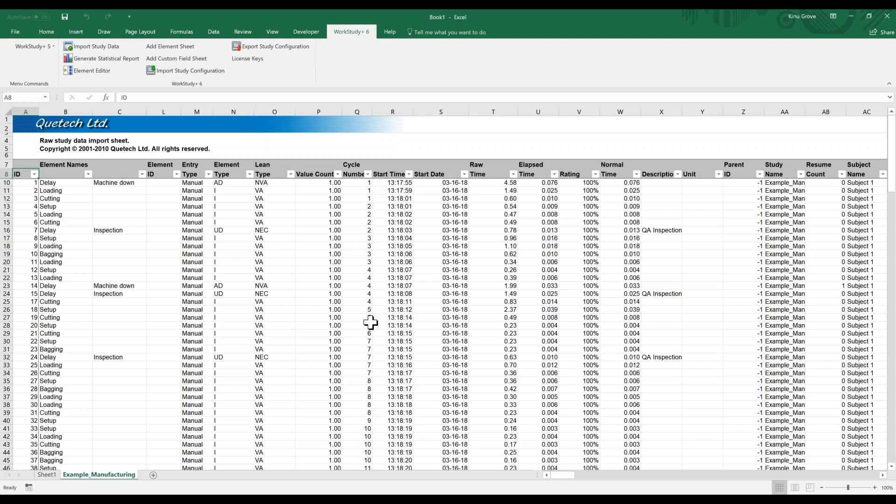This concludes the overview of importing data from your device. We will have other videos that cover how to export data from Excel to the iPad or Android device. If you need additional help with the software, please contact us at QTEC.com or send an email to your QTEC representative.